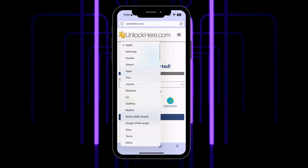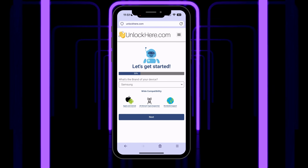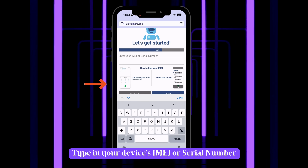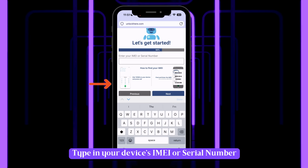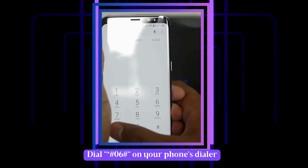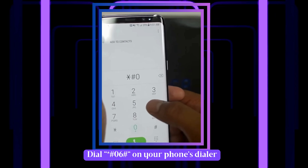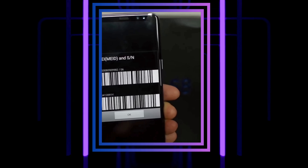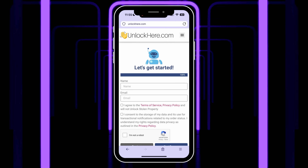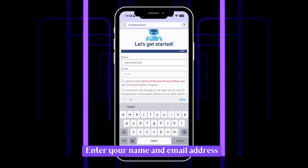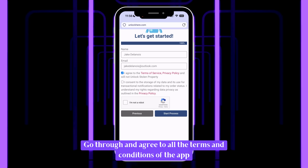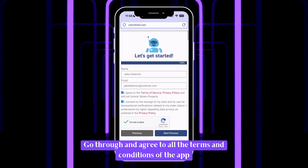Don't worry — most big and medium-sized brands work just fine with the app. Pick yours and hit the Next button. Next up, key in your IMEI or serial number. Need help finding that? There's a tutorial right in the app. All you've got to do is dial *#06# on your phone — that'll pull up a pop-up with all your device info, including the IMEI number. Almost there. Just give them a way to reach you: your name and email will do. Make sure to agree to all the terms and conditions. If you've got questions, there are resources right there to help you out.